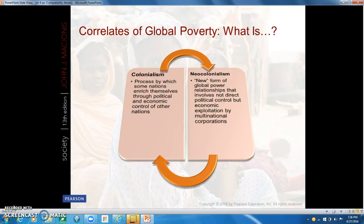Global power relations handicap the poorest nations. Historically, they were oppressed by colonialism — the process by which some nations enriched themselves through political and economic control of other countries. Now, neocolonialism is a new form of global power relationship that involves not direct political control but economic exploitation by multinational corporations, which is a more serious problem. A multinational corporation is a large corporation that operates in many different countries and operates profitably worldwide.